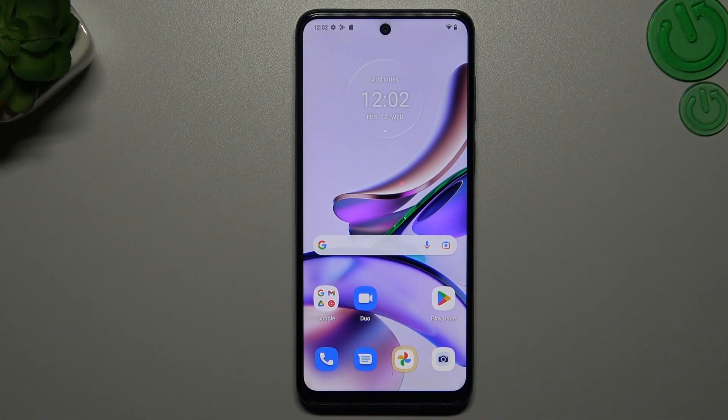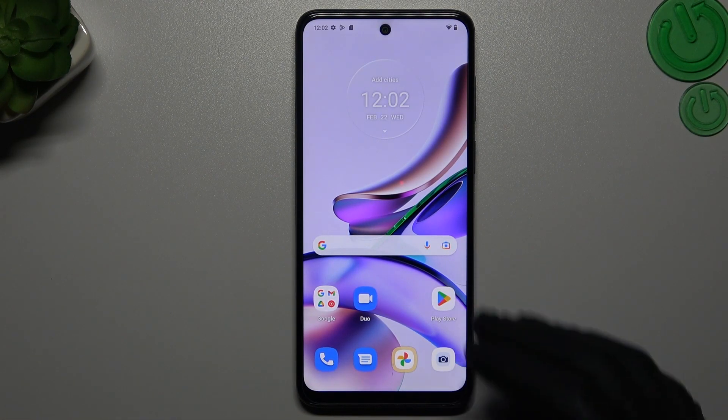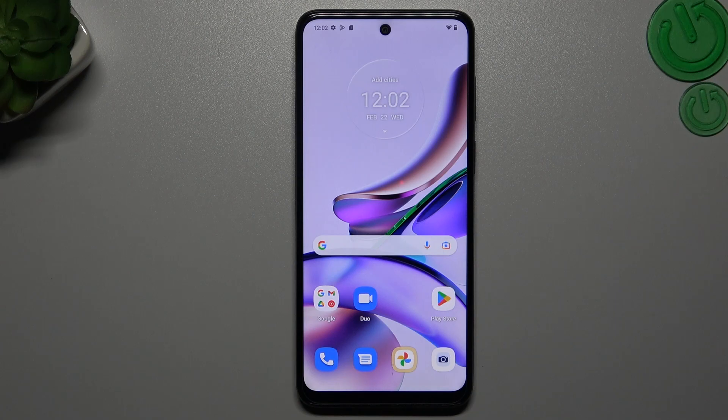Hello guys and welcome to our channel. Today I will show you how you can perform reverse Google image search on your Motorola G13.